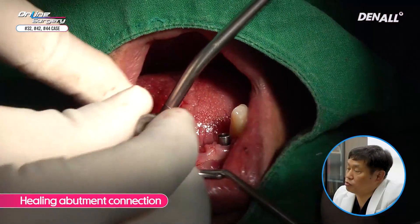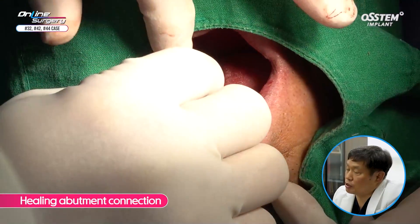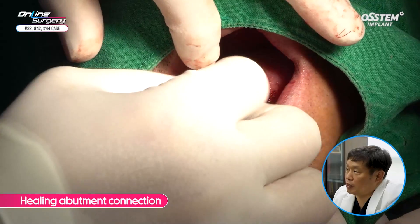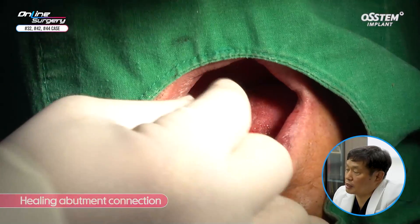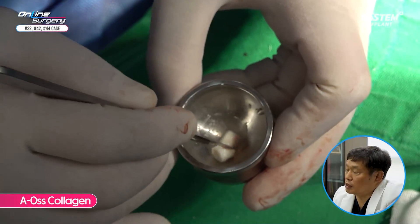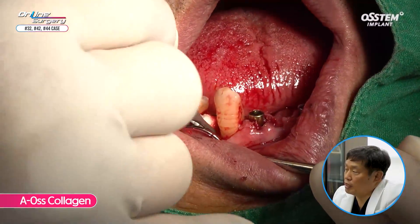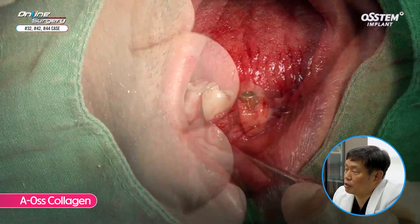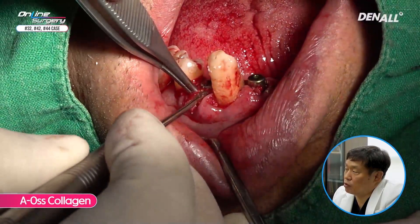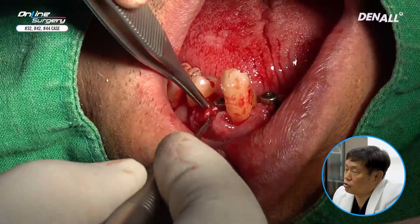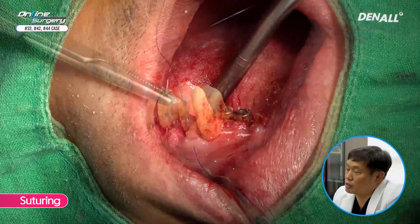Healing abutments were connected in the anterior area first at numbers 32 and 42, then in number 44. On the buccal bone defect in number 44, bone grafting was performed. With the healing abutment in place, AOS collagen was used for bone grafting on the buccal bone defect. Because this was where the root was, there was some collapse, so AOS collagen was used for sufficient bone grafting to augment the buccal side. Augmentation was done up to the healing abutment and suture was done.